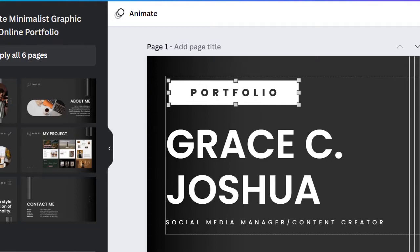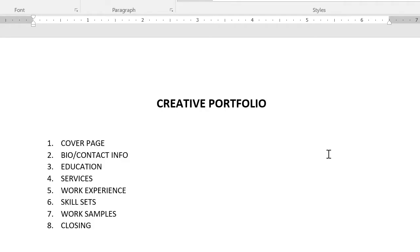Hello and welcome. In this video I'm going to be showing you how to create a portfolio. If you're a creative, social media manager, content creator, graphic designer, or anything like that, you could use the steps I used to create this portfolio to create yours using Canva. A portfolio is like a summary of your work — work experience and skills.